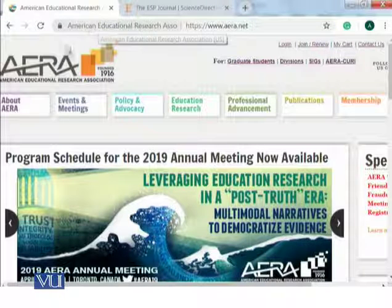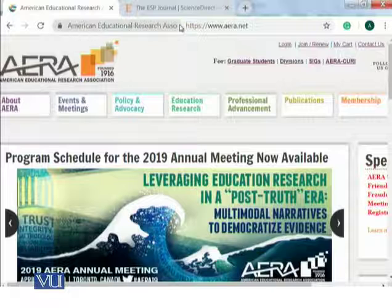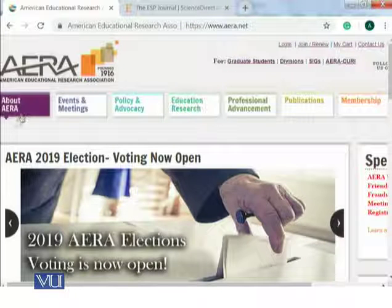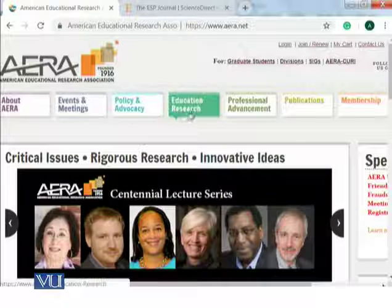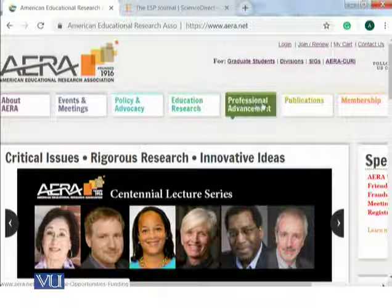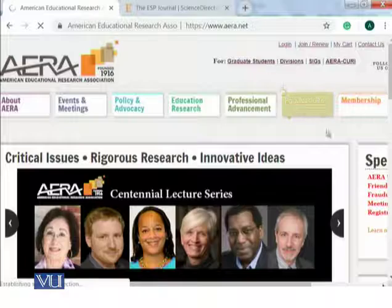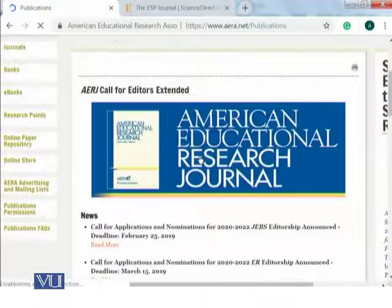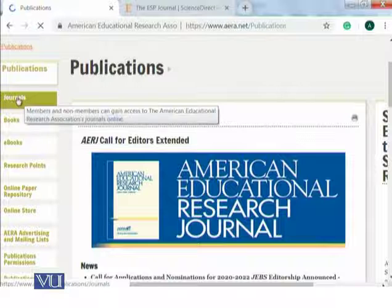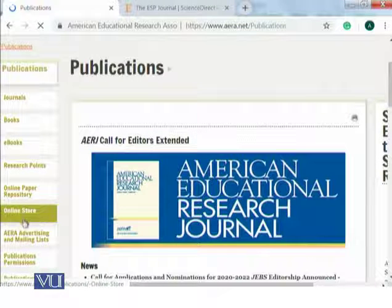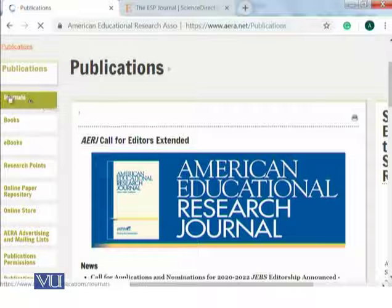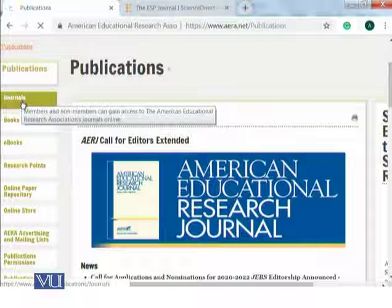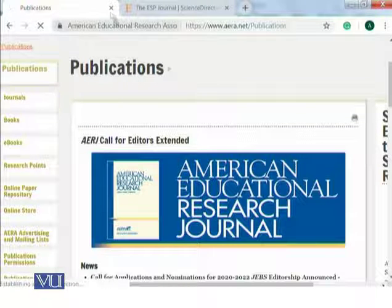Another homepage I would like to introduce to you is the American Educational Research Association — AERA. You can explore here how it is an association working in the field of educational research. You can look at their education research, professional advancement, and also explore their publications from the homepage. Publications are there — you can explore their journals, books, e-books, research points, and an online paper repository. There are also publication permissions available, and I would recommend you to start exploring the research journals of the American Educational Research Association.